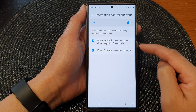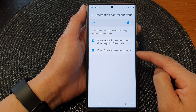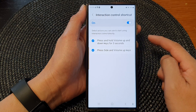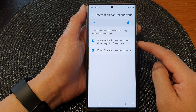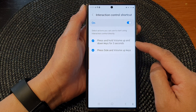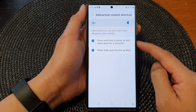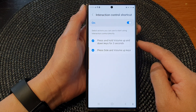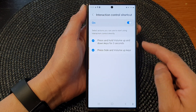So here I can either press the side and volume up keys, or I can press and hold on the volume up and down keys for three seconds to activate interaction control or to switch it off.